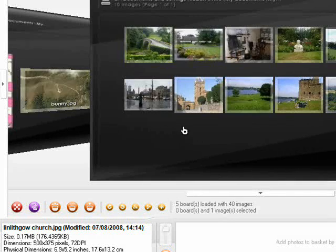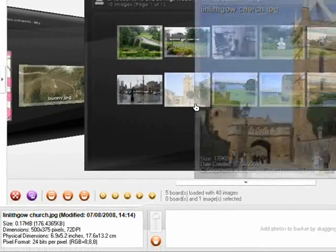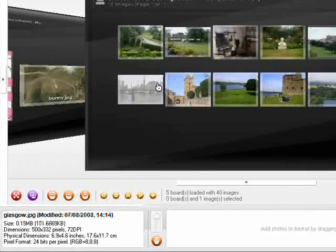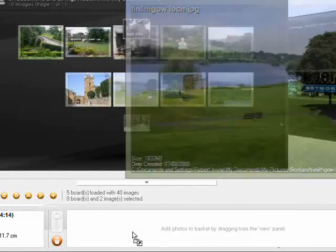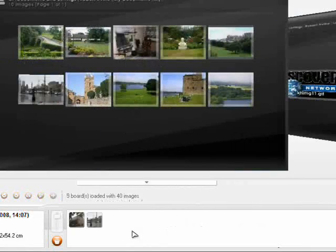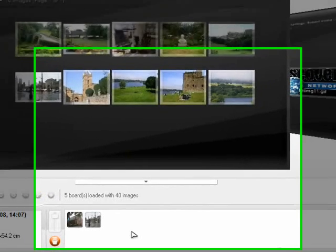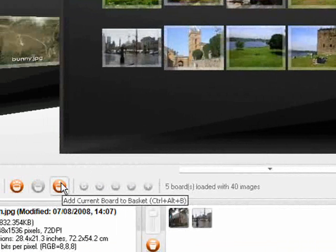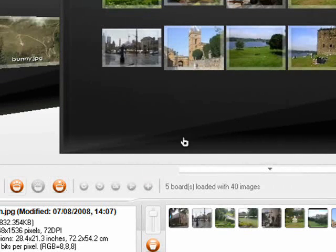To edit photos, you need to drag them into the basket at the bottom of the window. You can either do that individually by dragging and dropping them, or use the function to add the whole current board, which saves a lot of time. You can also add all photos from all boards.